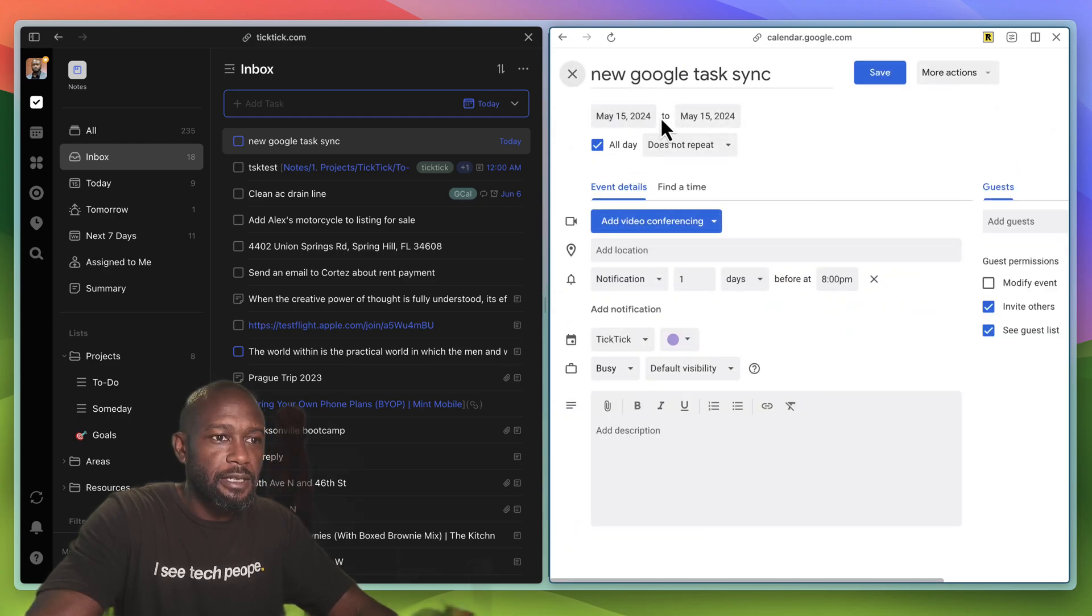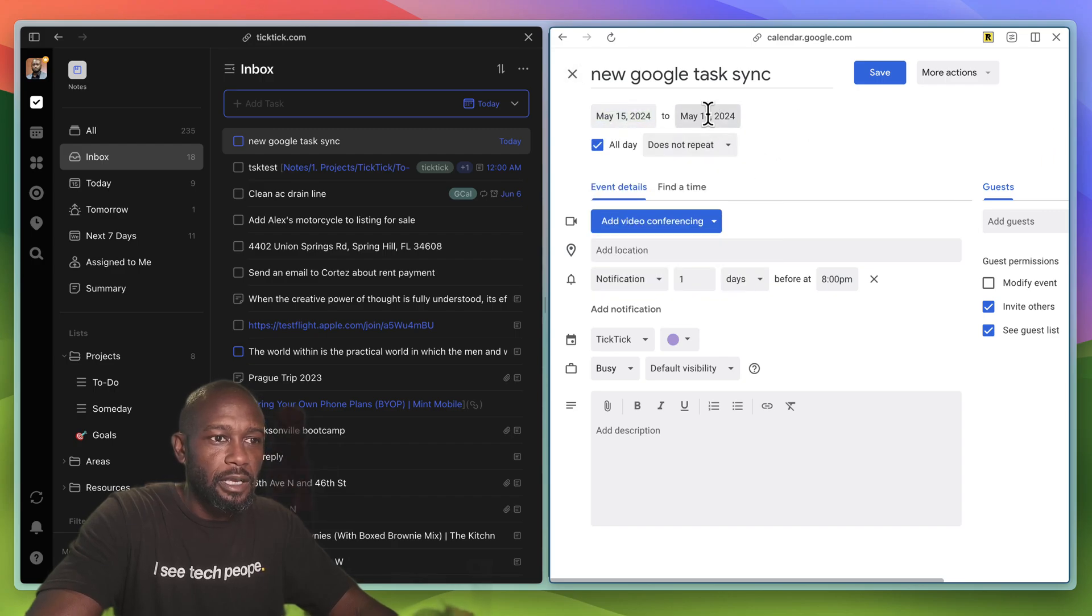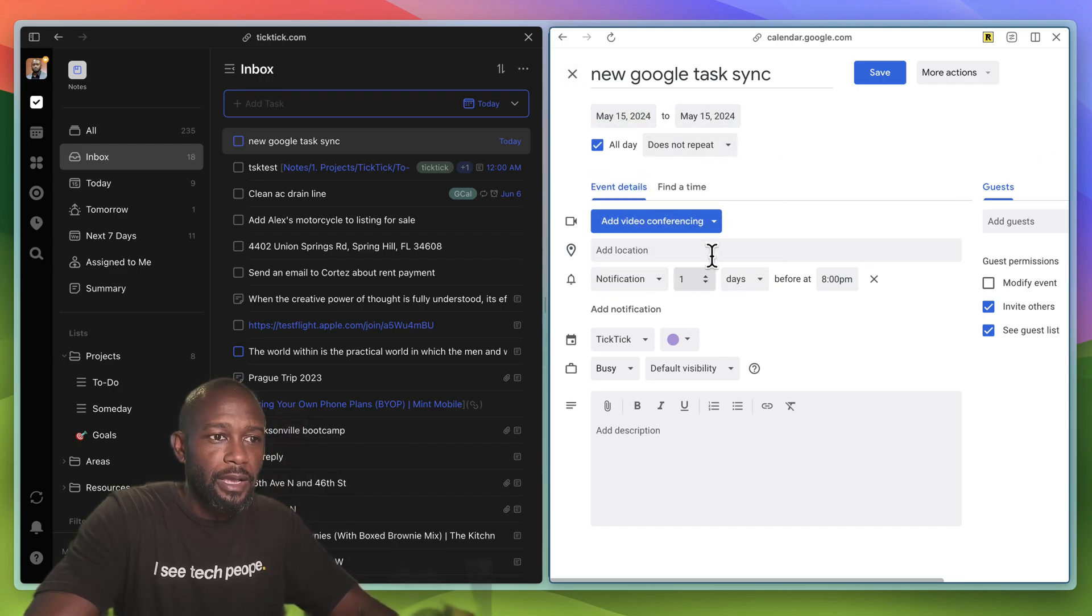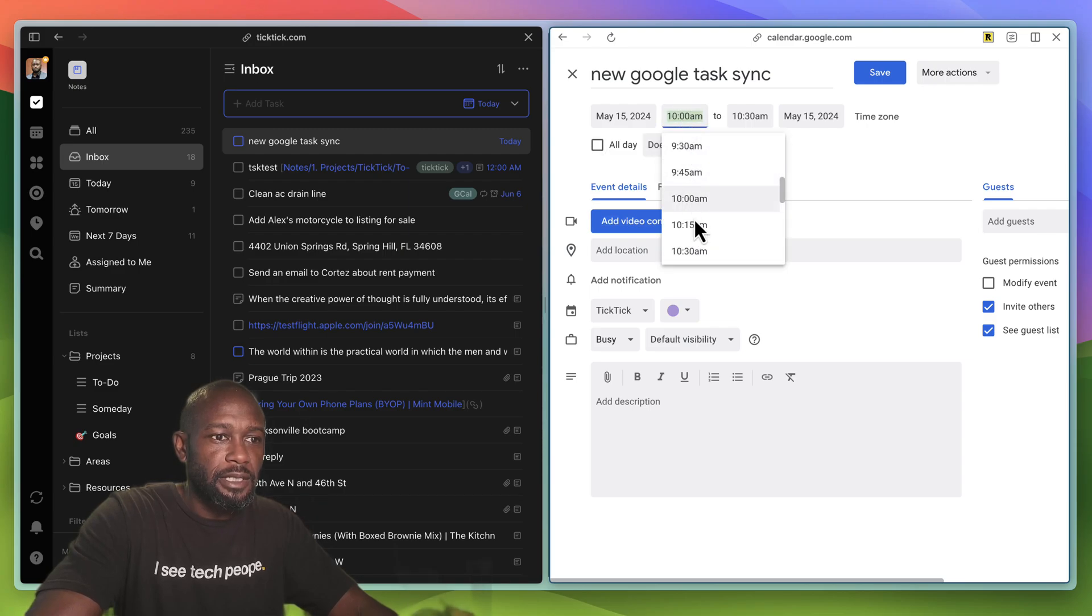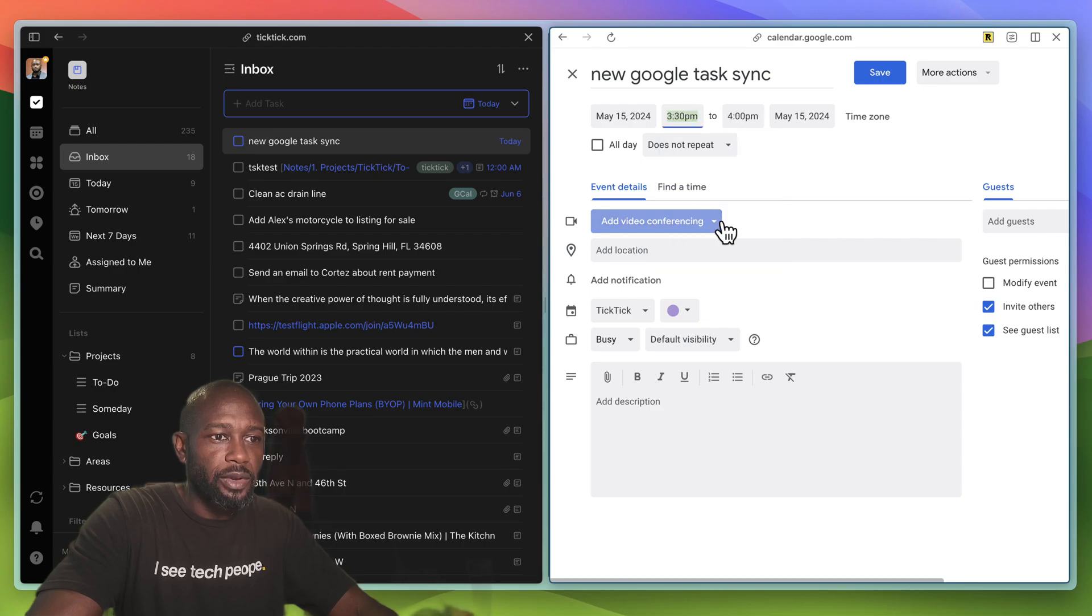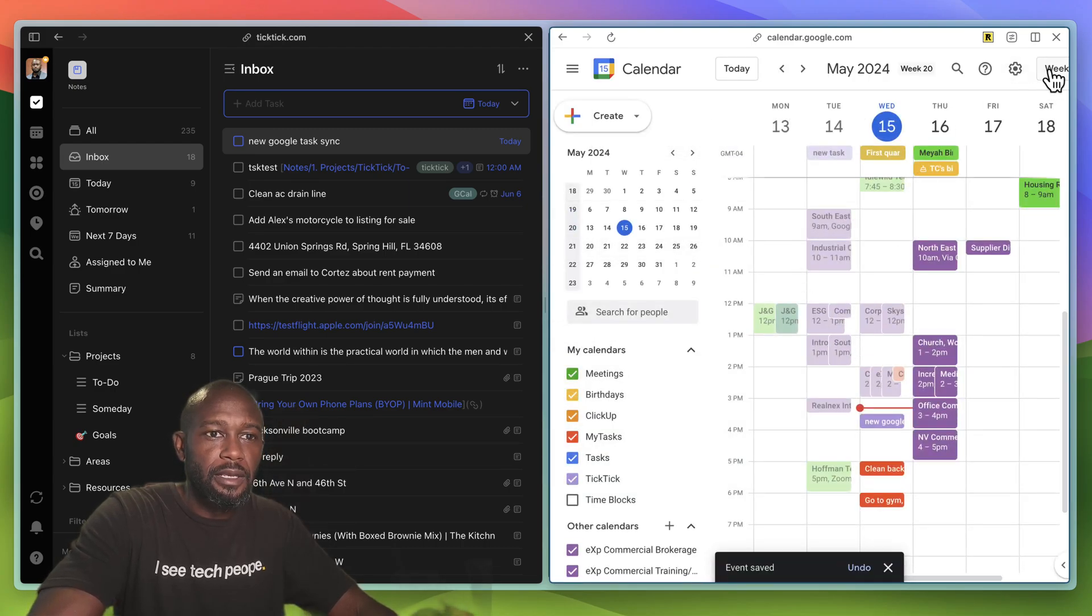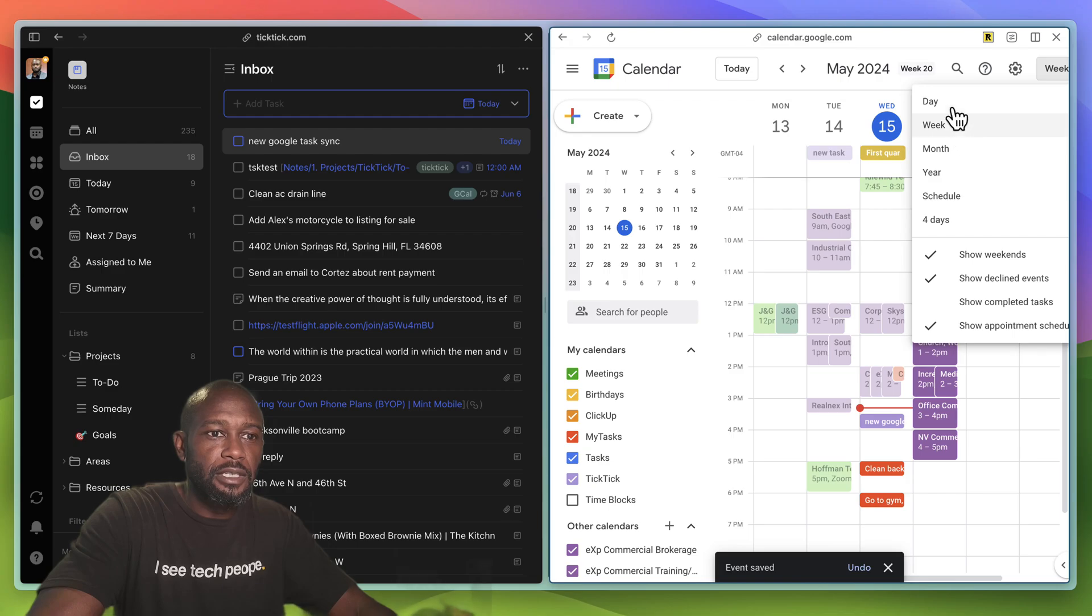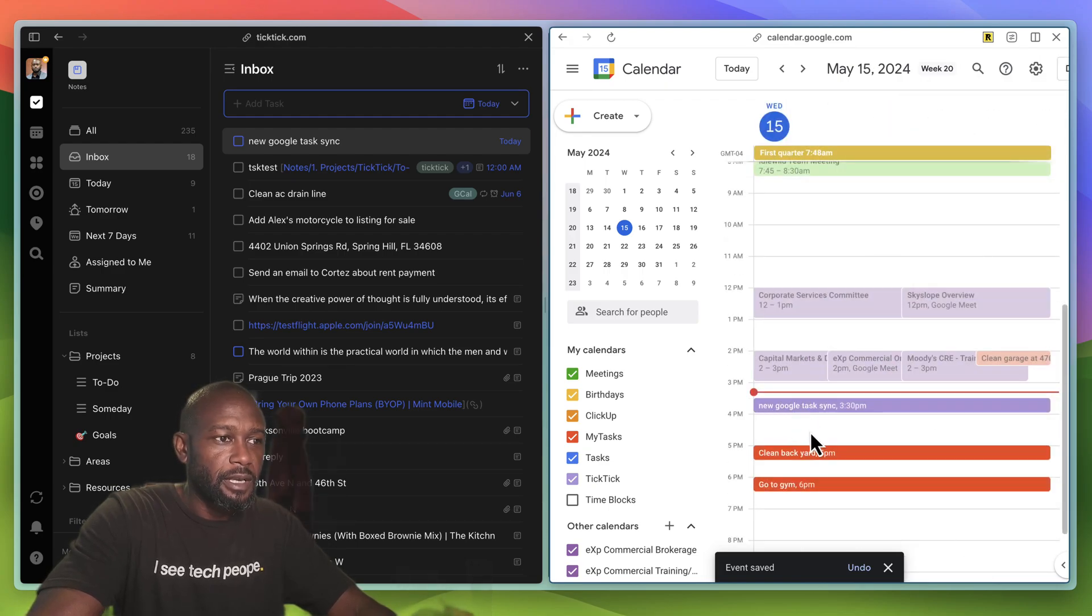Now I can come in here and I can edit this task. I can set it for either a different day, or I can even come in here and I can put a time to it. Let's say we're going to set this up for 3:30 PM to 4. Go ahead and change this to the daily view, and we can see that task right here now.